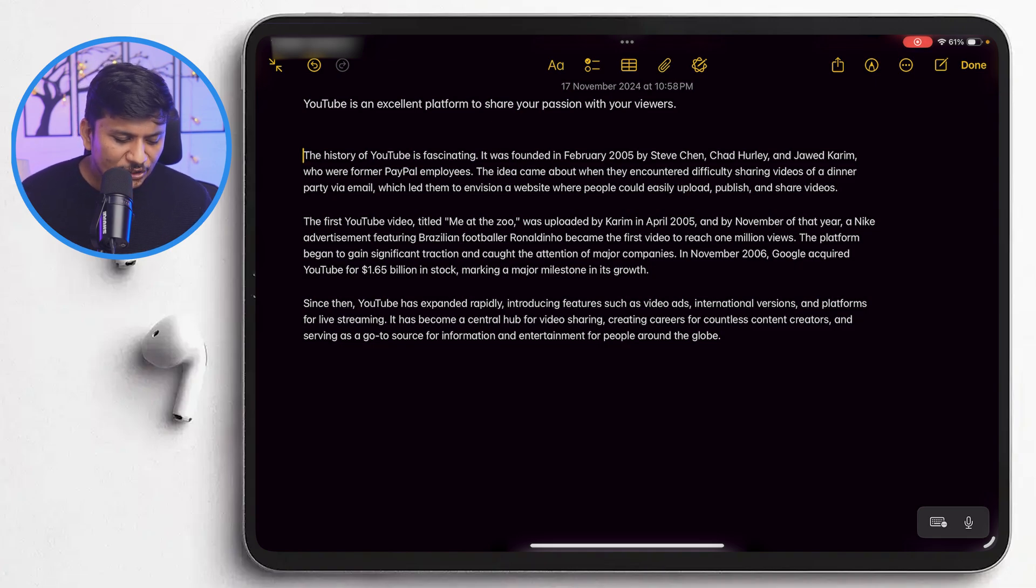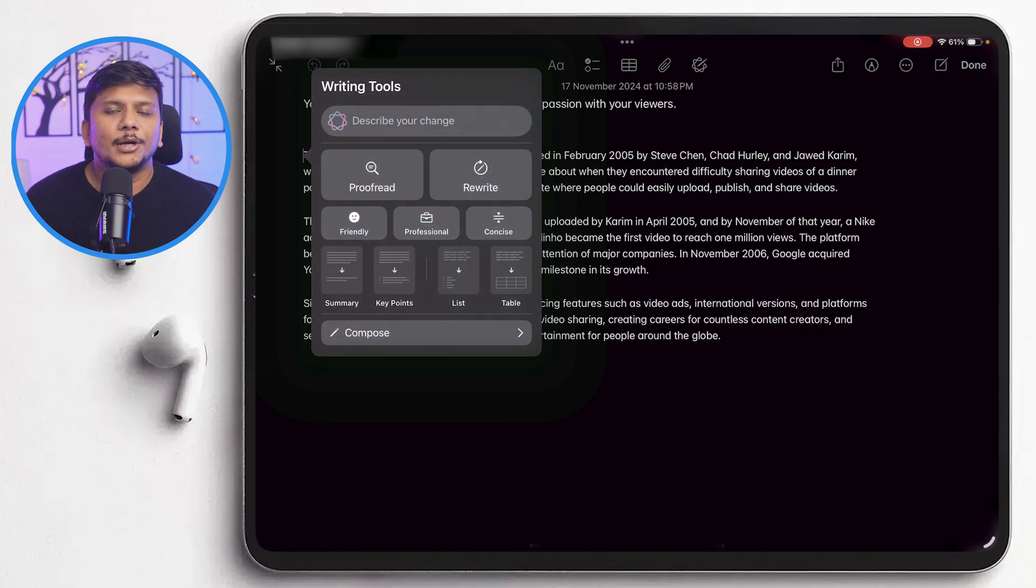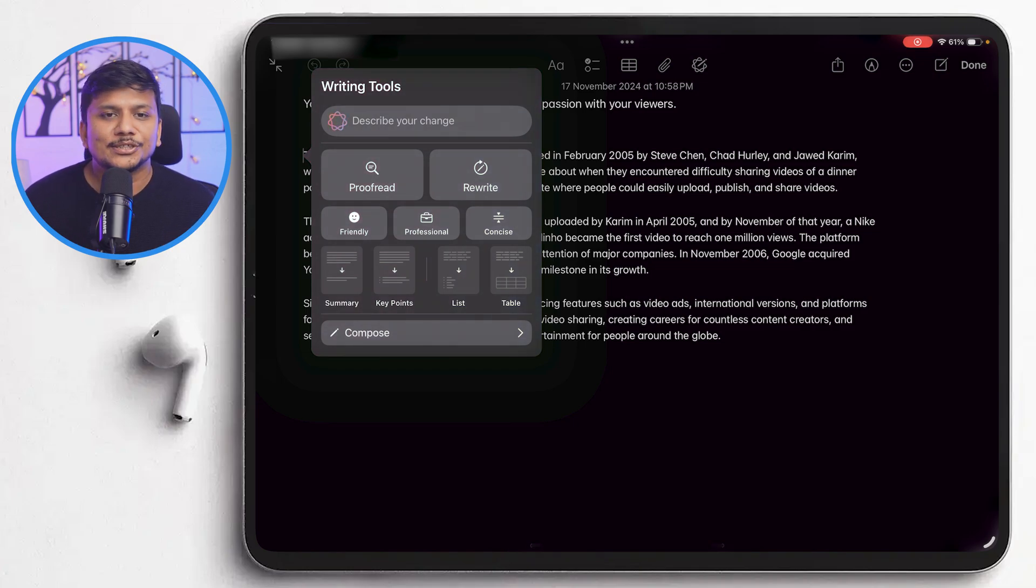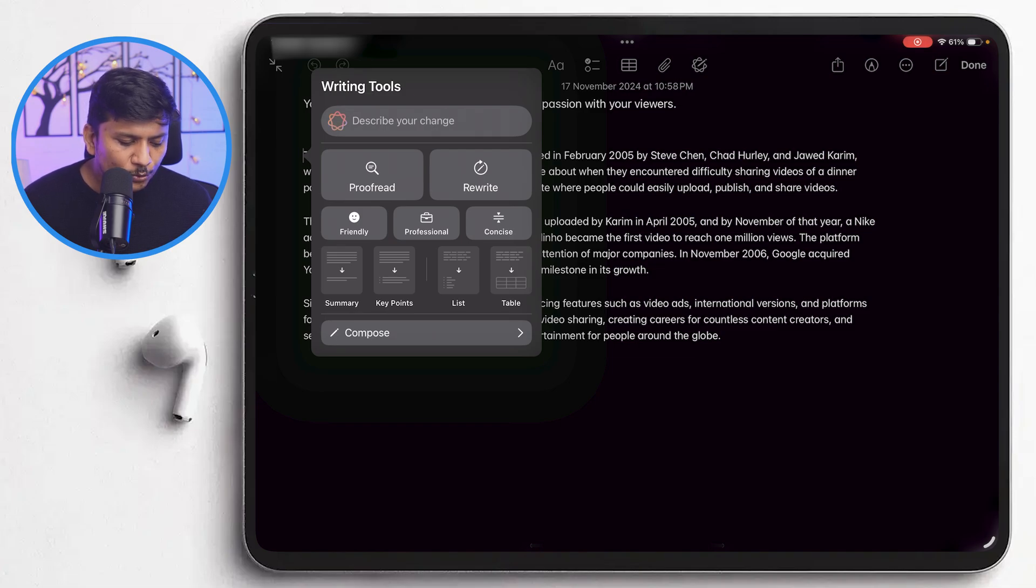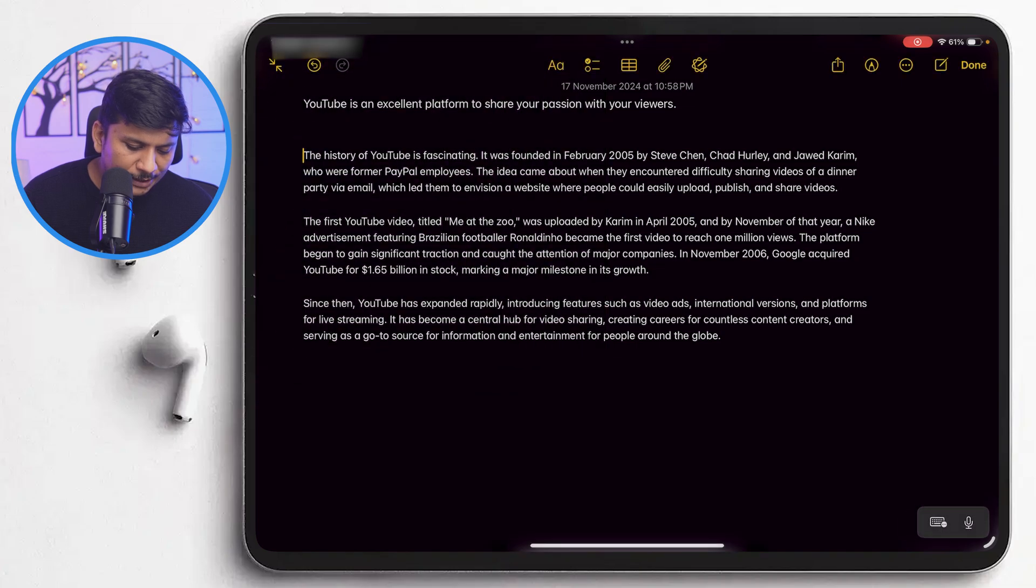not only you can proofread it or rewrite it, but you can also compose and can do your own research. And then we also have tools, for example, which can convert this text to a more friendlier voice or more professional voice.